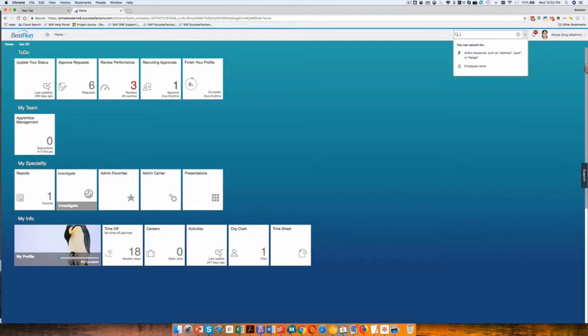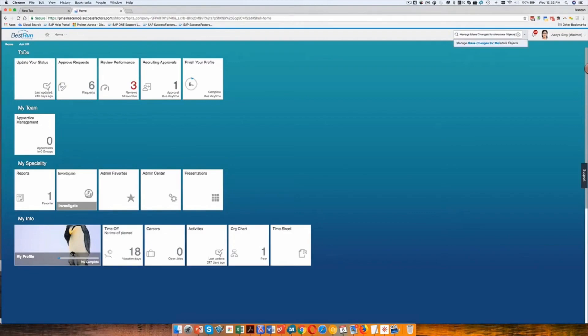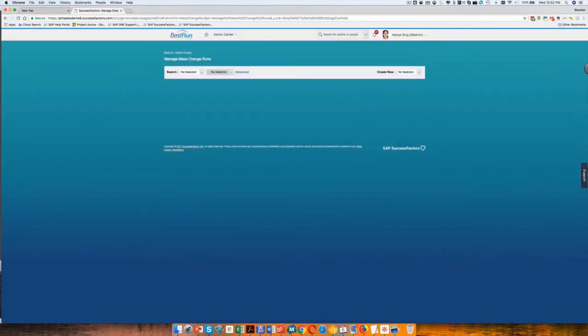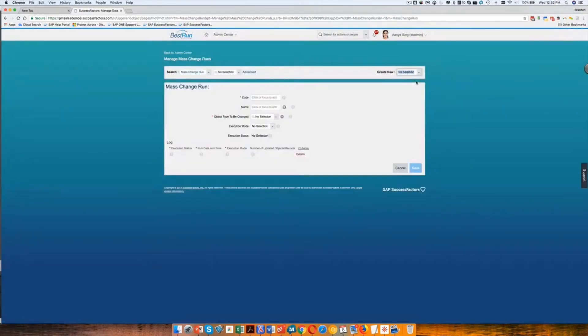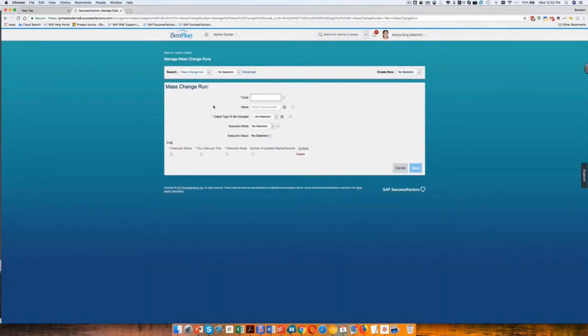So I'm going to go to mass changes for metadata objects, and that gets me to the screen Manage Mass Change Runs. I will create a new mass change run. I'll create an ID. It doesn't really matter. I'm just going to say IT.